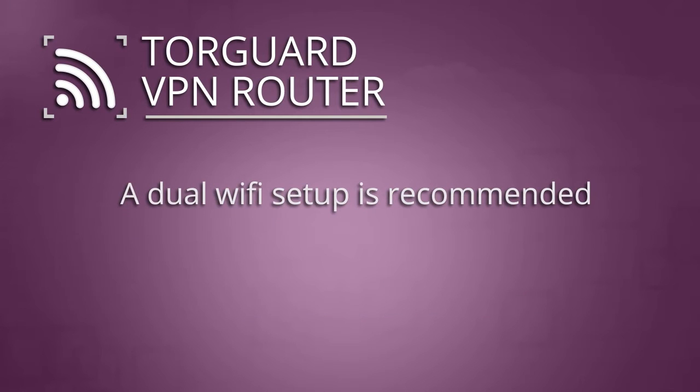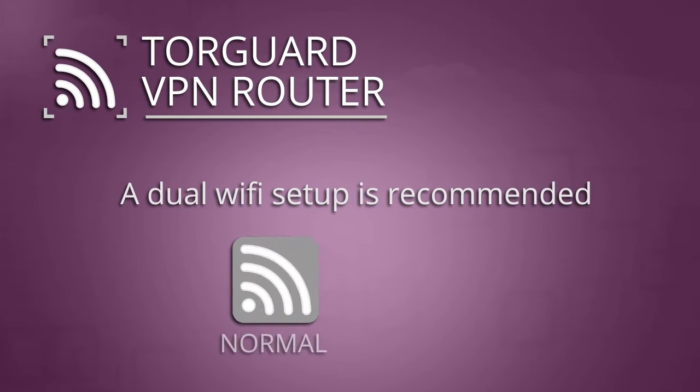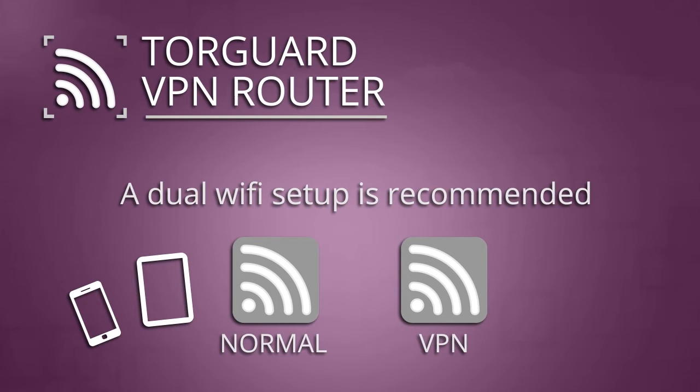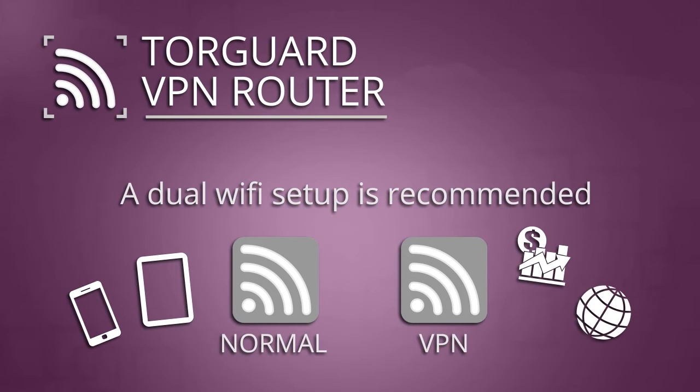We recommend utilizing a dual Wi-Fi network setup. This means that you will run your normal Wi-Fi network alongside your new VPN Wi-Fi network so that you can use your regular network for casual usage and take advantage of the VPN Wi-Fi when you need extra security or when you want to unlock geographically blocked internet content.